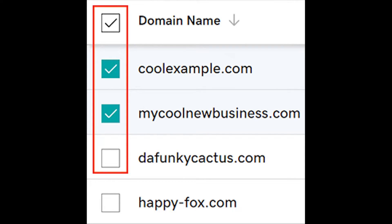The first step is to sign into your GoDaddy domain portfolio. After doing so, you will have a list with all the domains you own.